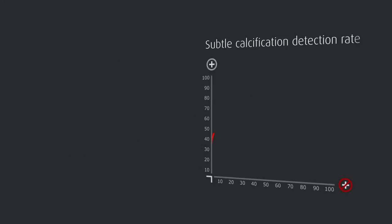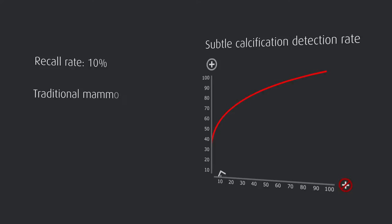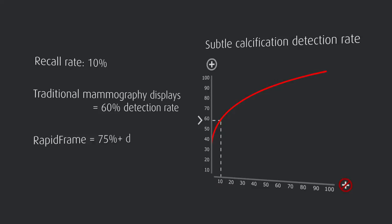Studies have indicated that at a recall rate of 10%, which is considered an upper limit for breast screening, traditional mammography displays provide a 60% detection rate. With Rapid Frame, the detection rate rises to over 75%.